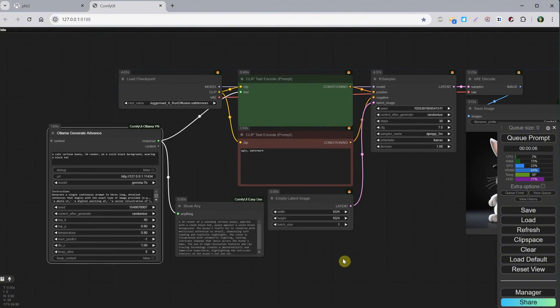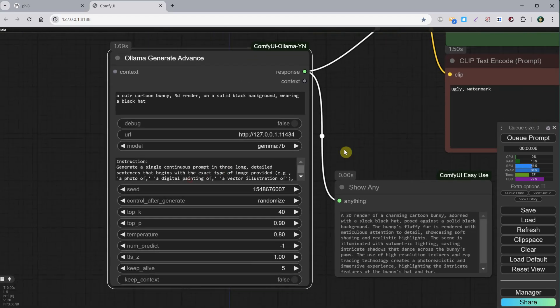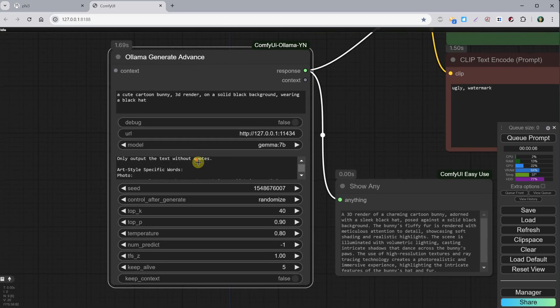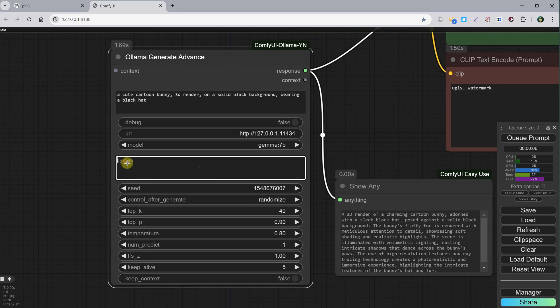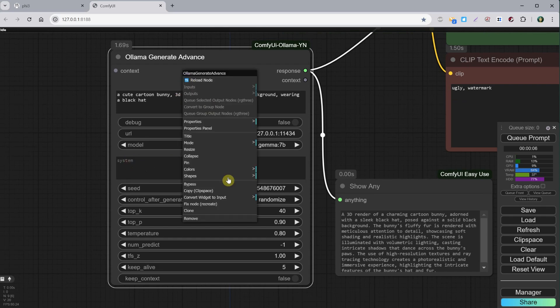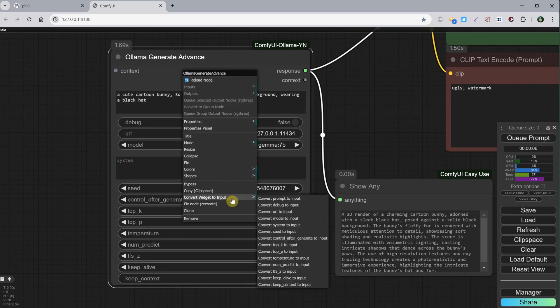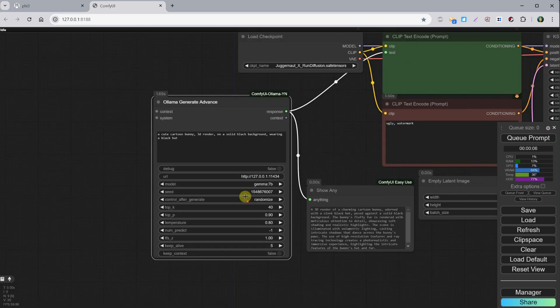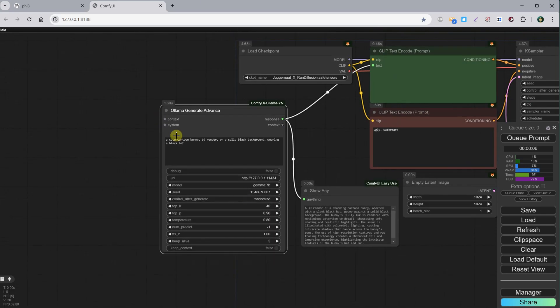Gemma 7B might be too big for some video cards, so try smaller models if your video card cannot handle both, or just generate prompts first, paste them in a text file, then shut down the Ollama app from notifications, and you can use your workflow normally since running both Ollama and ComfyUI at the same time can take more resources.